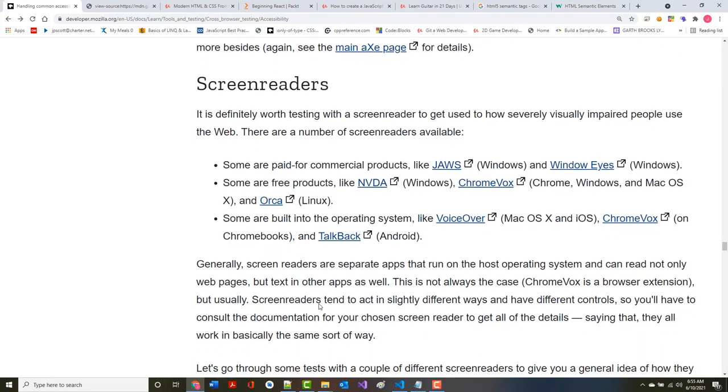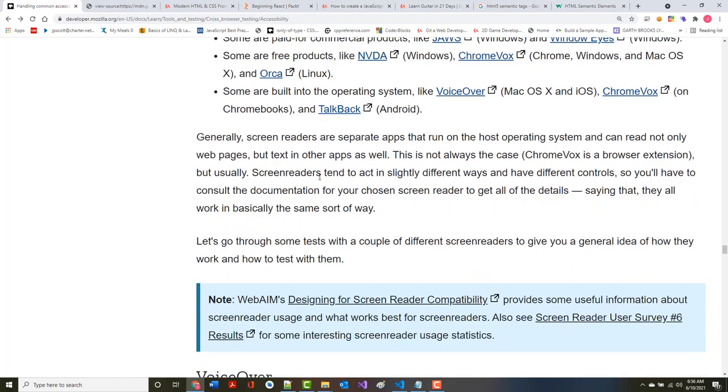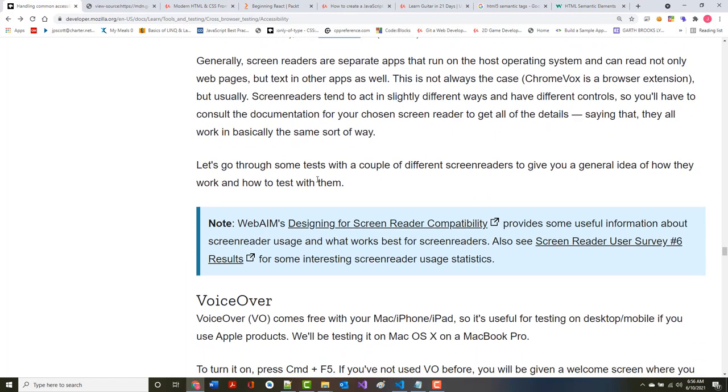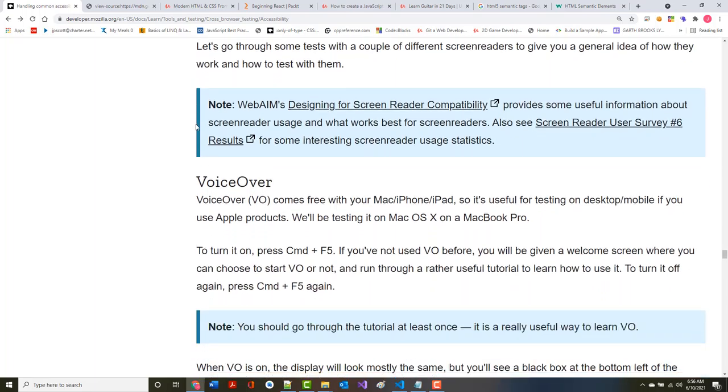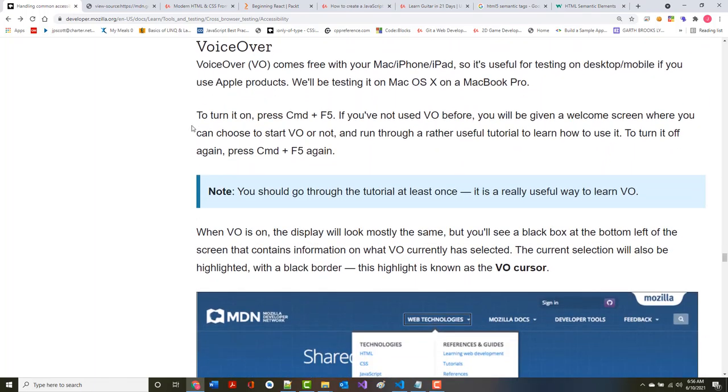Screen readers - it's definitely worth testing with a screen reader to get used to how severely visually impaired people use the web. Their screen readers are separate apps that run on the host operating system and can read not only web pages but text and other apps as well.